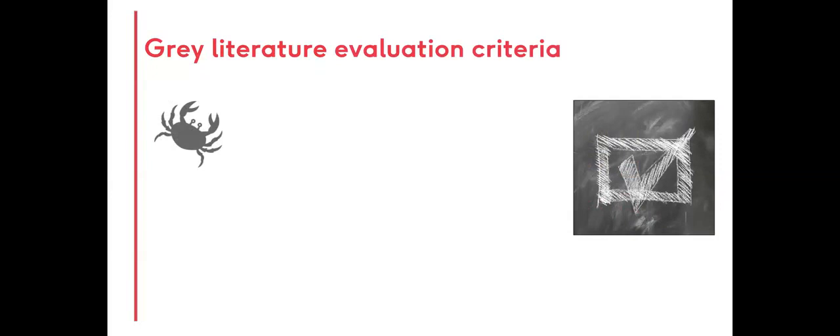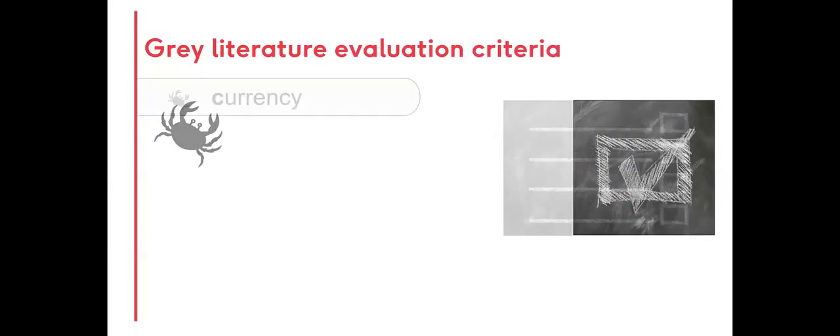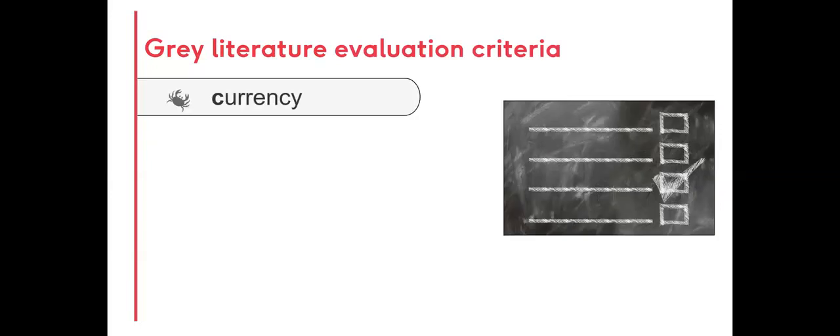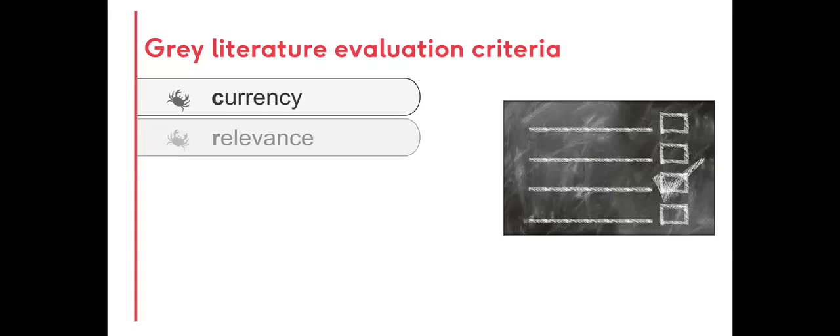Evaluation criteria includes currency. Does the date fit with the research purpose? It's best to leave the data if a date can't be found. Relevance. Is it significant? Does it enrich or have an impact on the research?